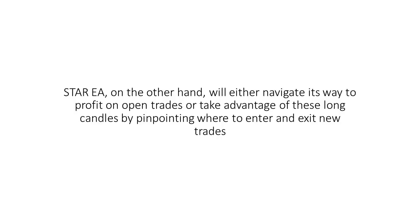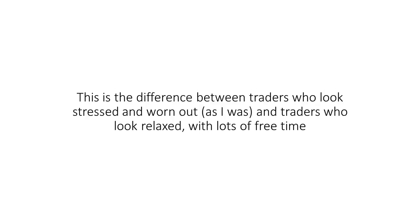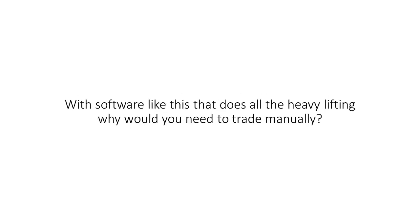Star EA, on the other hand, will either navigate its way to profit on open trades or take advantage of these long candles by pinpointing where to enter and exit new trades. This is the difference between traders who look stressed and worn out, as I was, and traders who look relaxed with a lot of free time. With software like this that does all the heavy lifting, why would you need to trade manually? But that's not all. It gets even better.